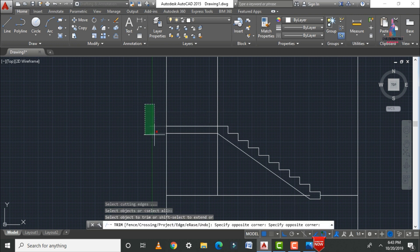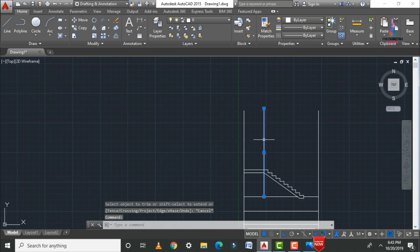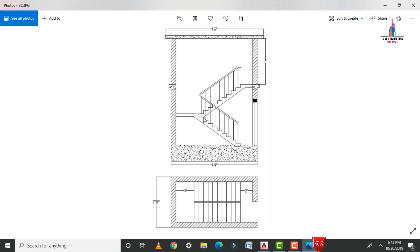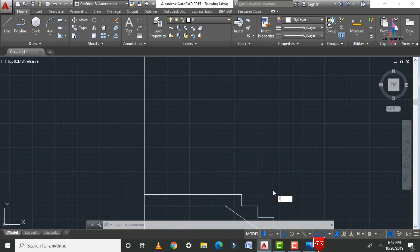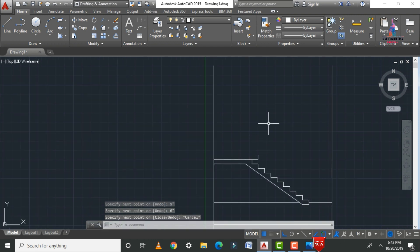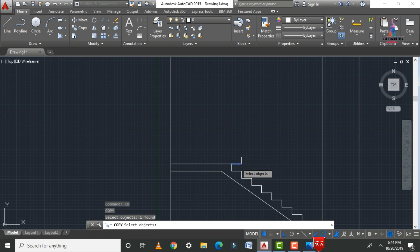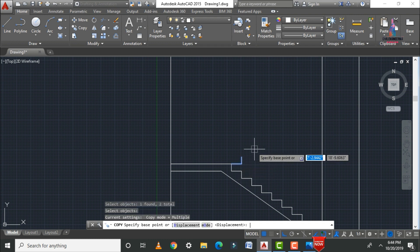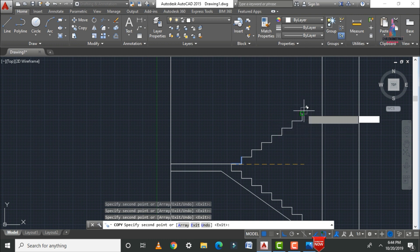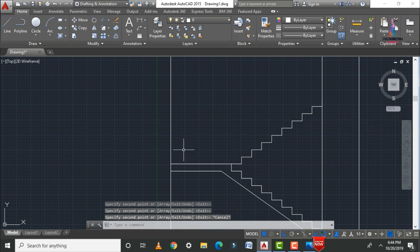For the remaining upper staircases, proceed with the landing section using L enter. The landing tread is 9 inches and the riser is 6 inches. Use the copy command (CO enter) to copy the staircase lines — select the base point and copy till the end point is reached. Connect the top of the staircase to the landing with L enter.